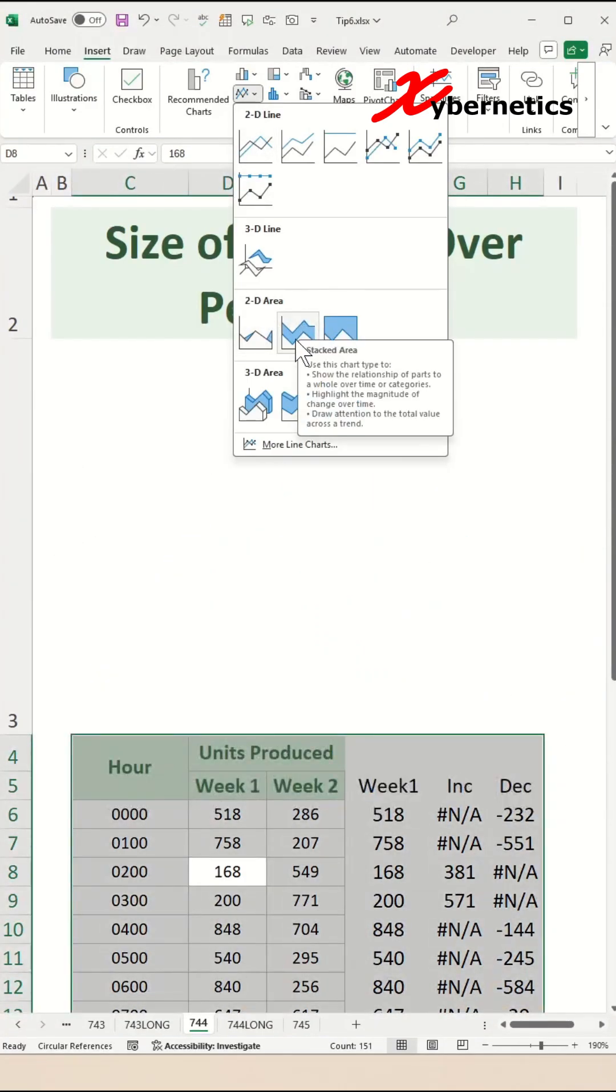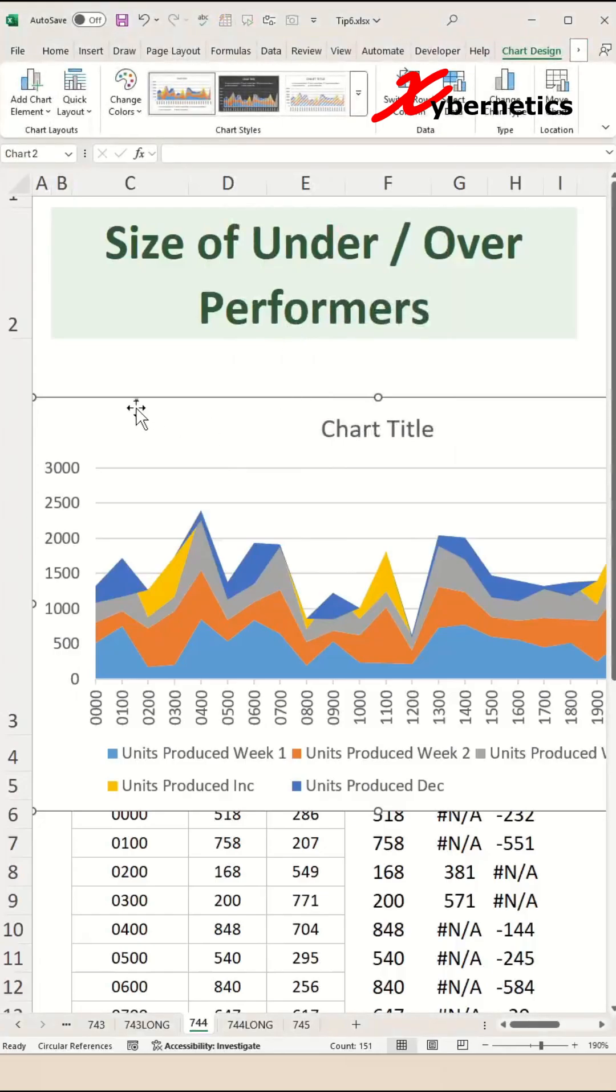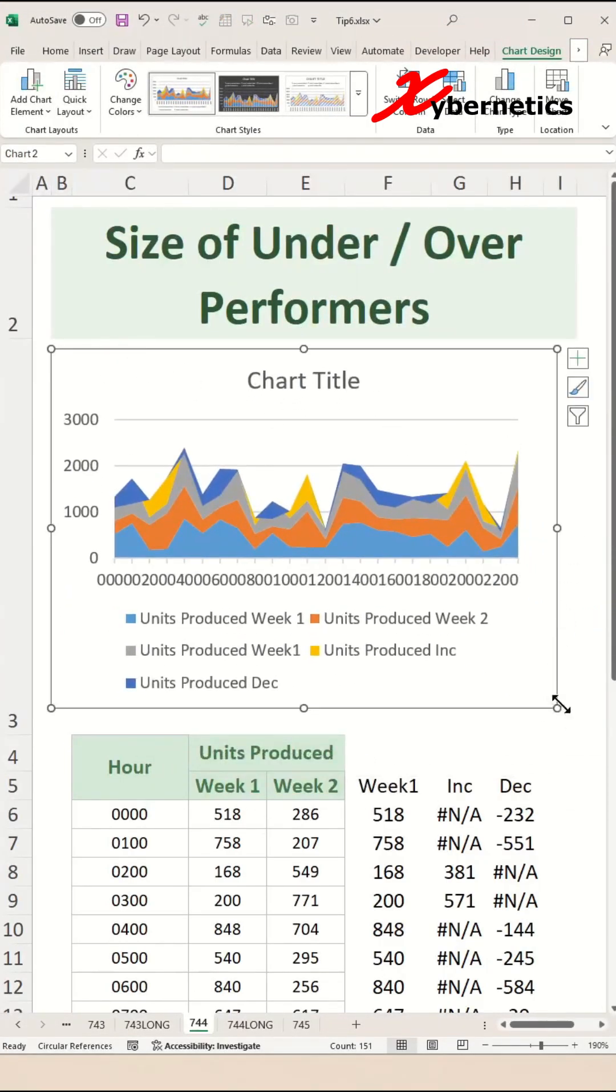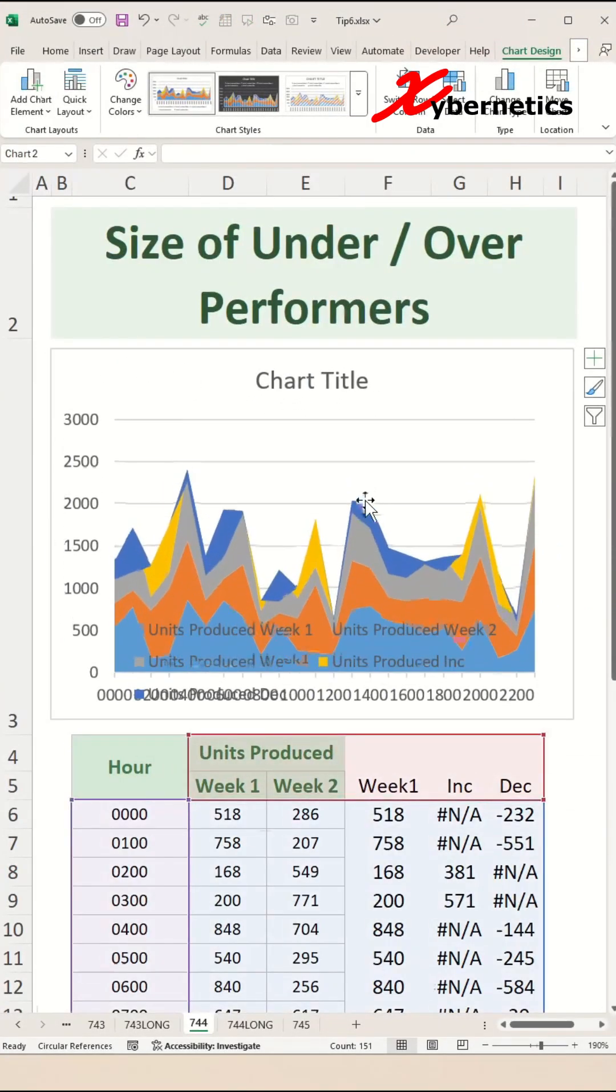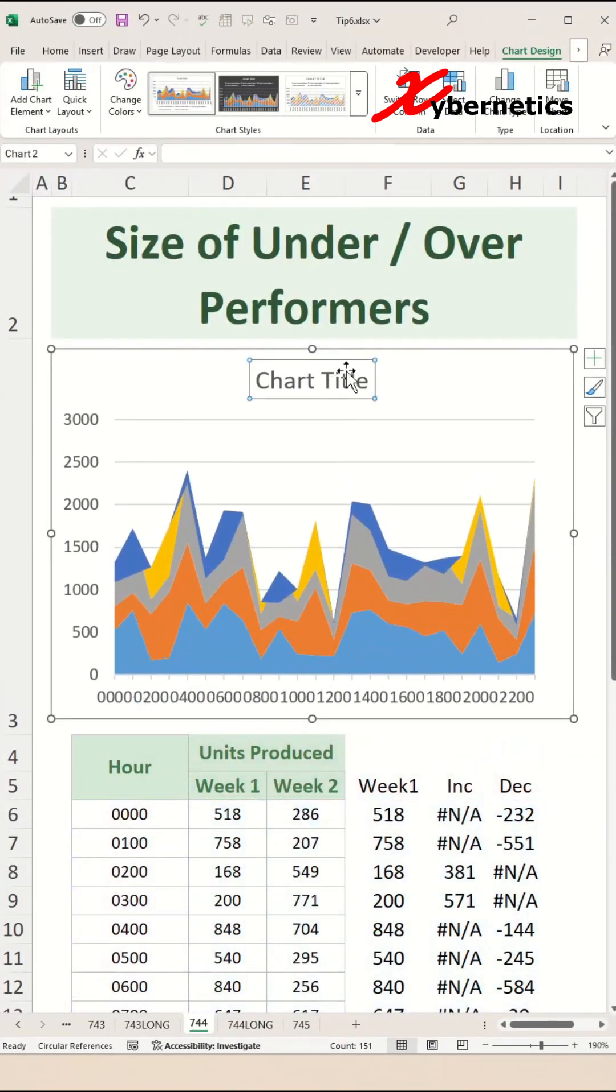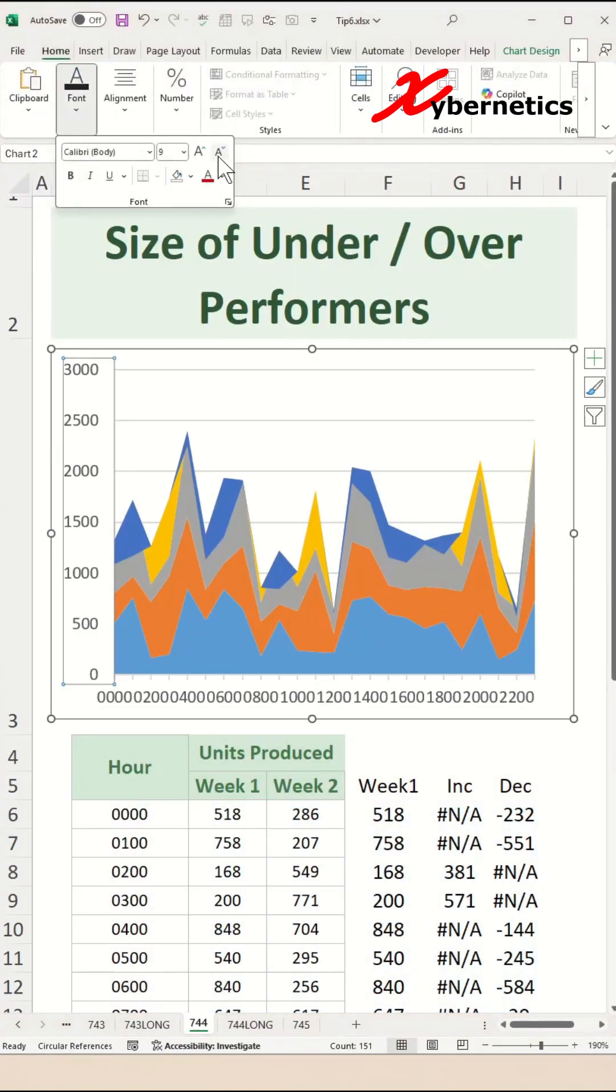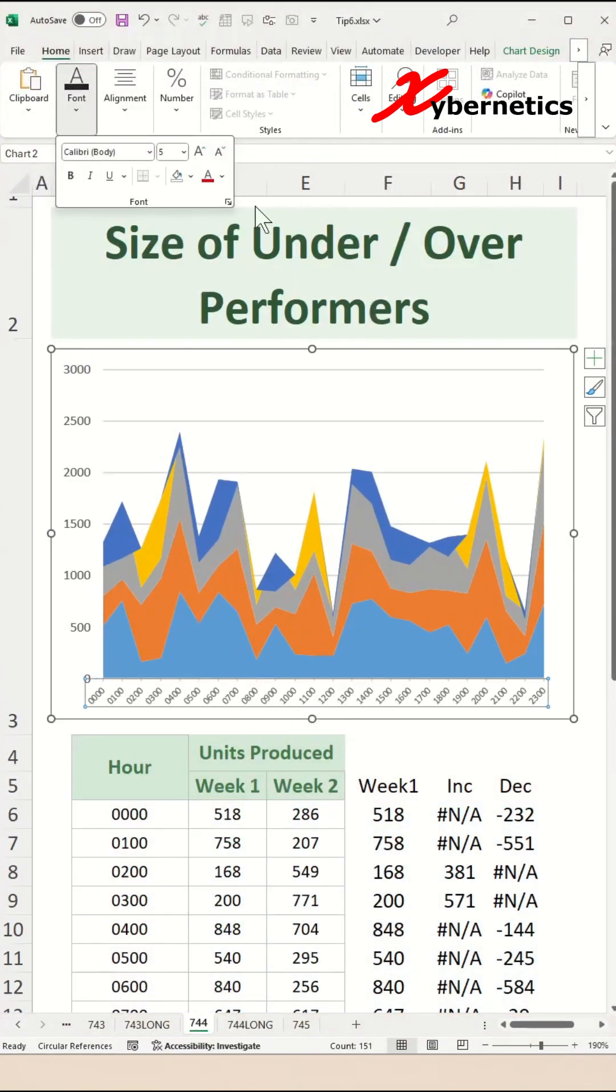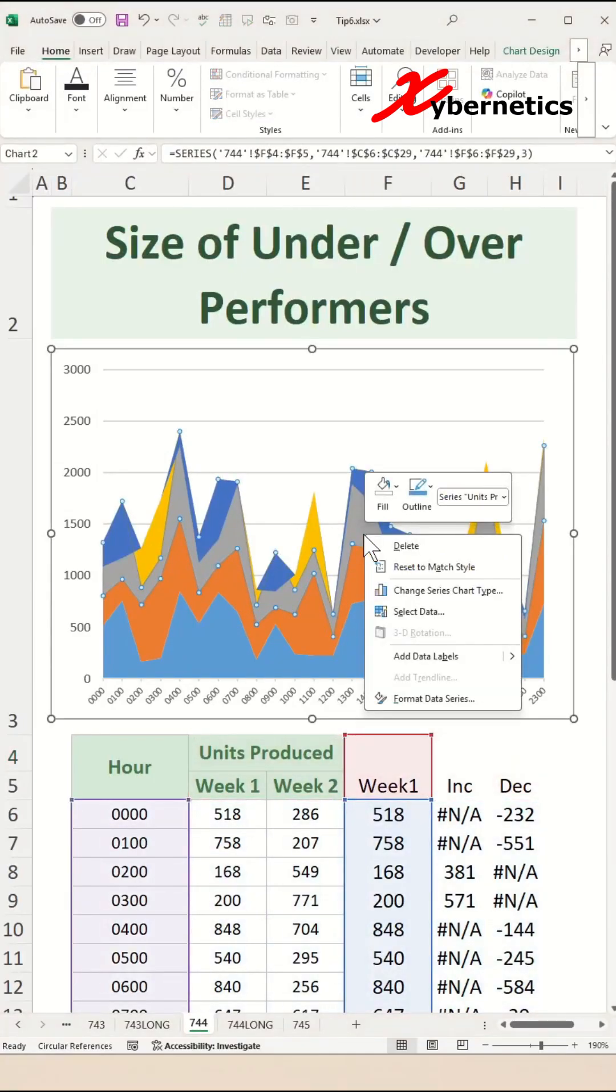After that, go ahead and resize and reposition your chart. I would like to delete the legend and the title for now so I get more real estate, and maybe reduce the font size for the two axes. Once that's all done, right click on any of the series.